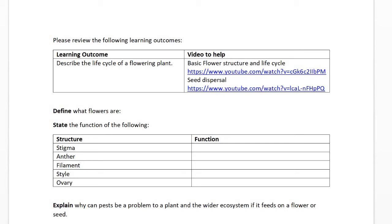State the function of the following. The stigma is the part of the flower that receives pollen — it's either feathery or sticky depending on whether it's wind or animal pollinated. The anther is the site of pollen production, so it's the main male organ in a flower. The filament holds up the anther. The style holds up the stigma, and the ovary is where the female gametes — the eggs — are kept in the flower.